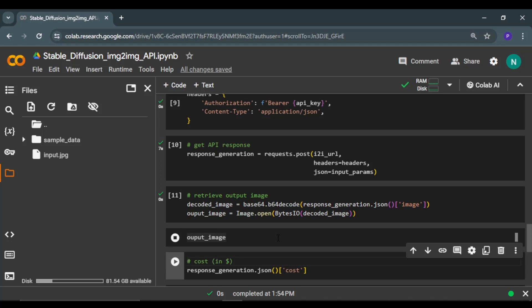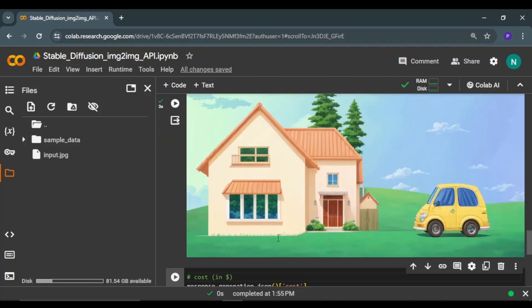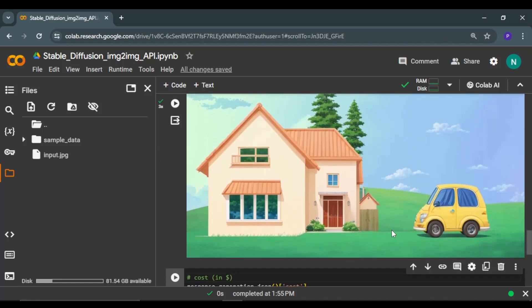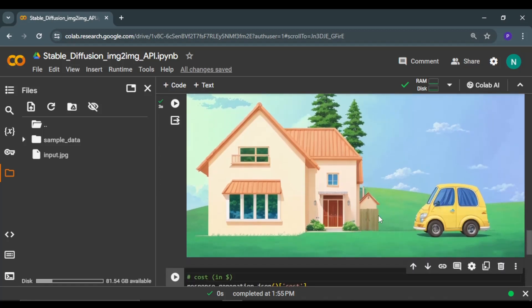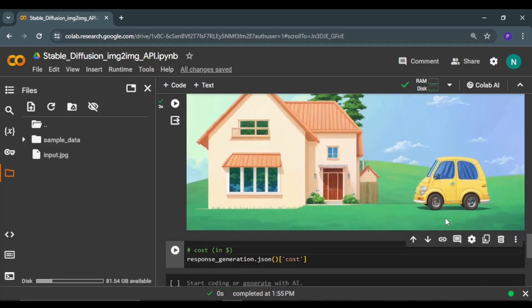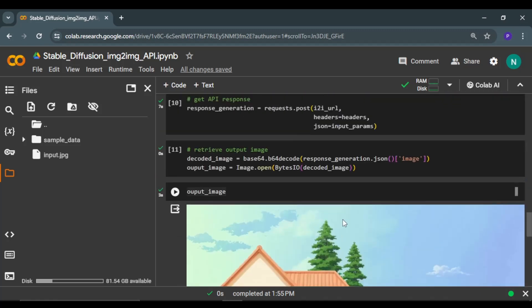Finally, we can display the generated image from the image-to-image model. And here you go! This image looks a bit more real and better than the input image.